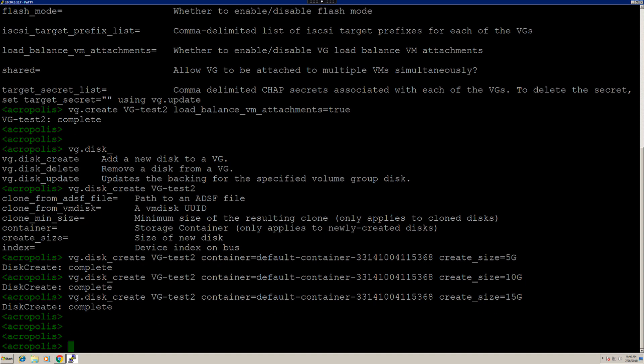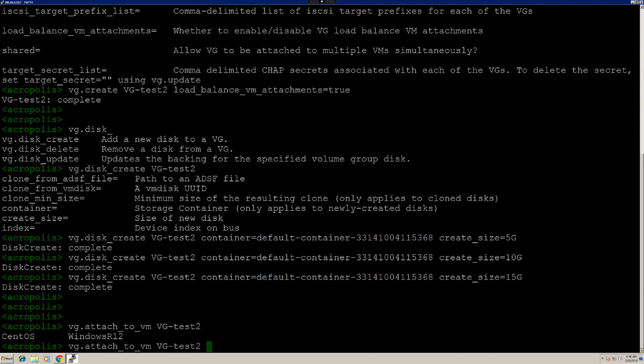Now, let's attach a user VM to the volume group that we just created. Here, I'm going to attach this volume group to the Windows machine.